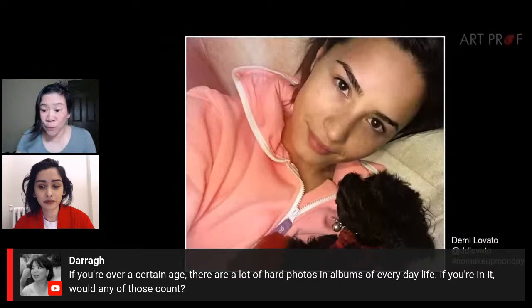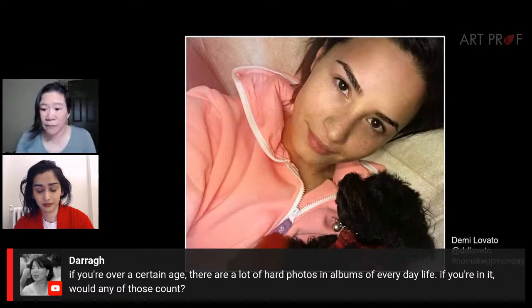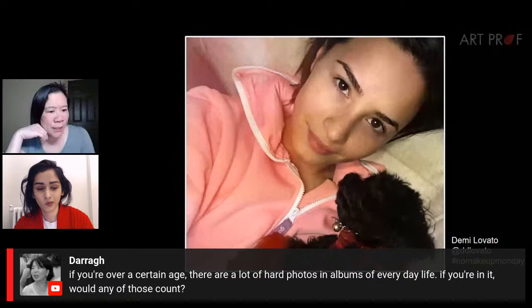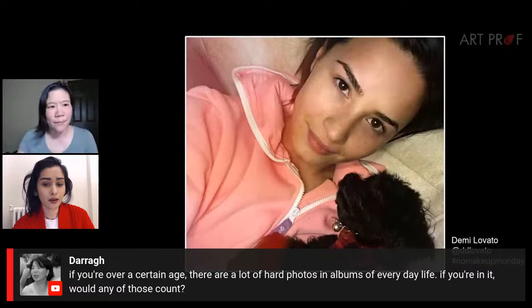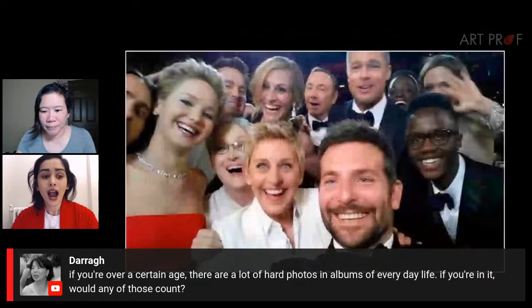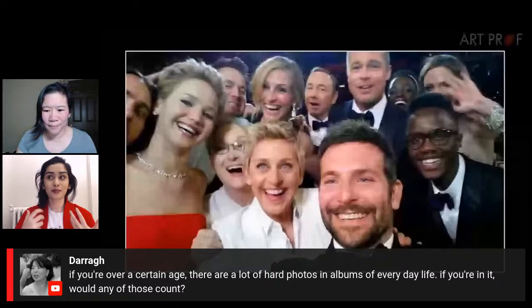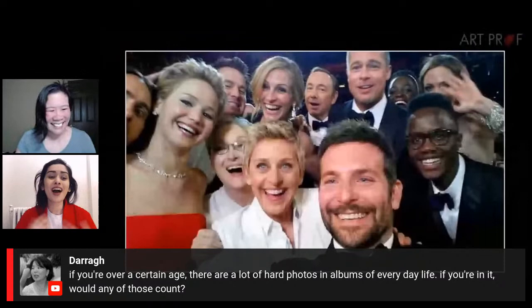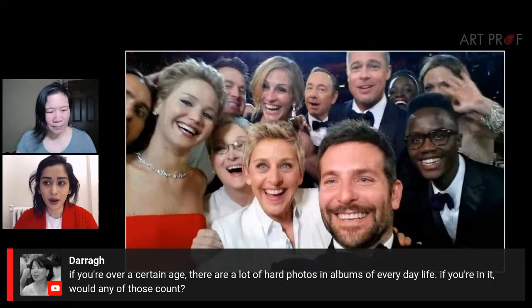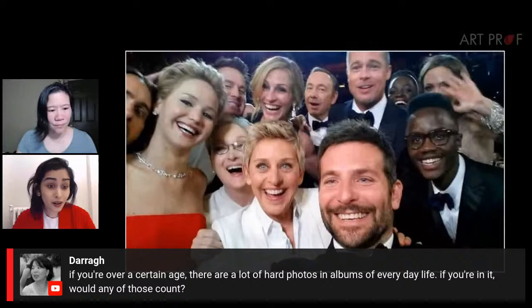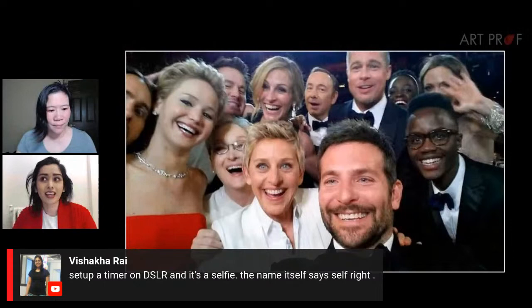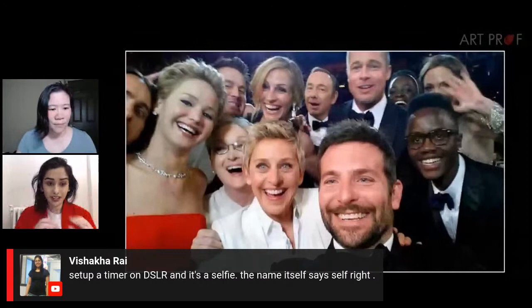One viewer asks: if you're over a certain age, there are a lot of old photos of everyday life — if you're in them, would those count? I think it wouldn't count if you didn't take it. With disposable cameras or pocket cams I have some really hideous self-portraits I took — I think that would count as a selfie. But if it's a photo your parents or a friend took of you, I don't think that would count. Even playing around with a self-timer could count. What we want for a selfie-based self portrait is: you operated the camera and got that photo in an instantaneous moment between you and the camera.